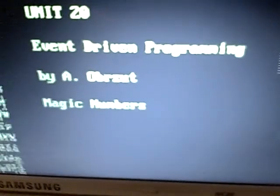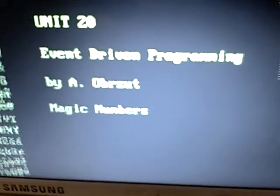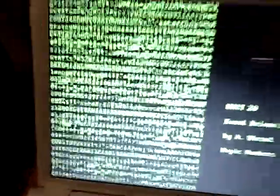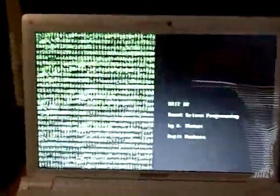Unit 20, event driven program, magic numbers. Got the matrix effects, opening screen shot here.